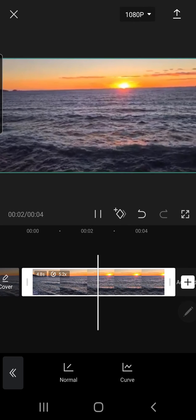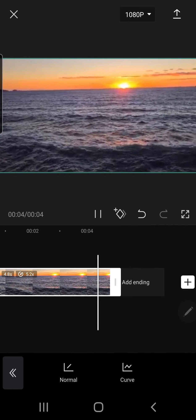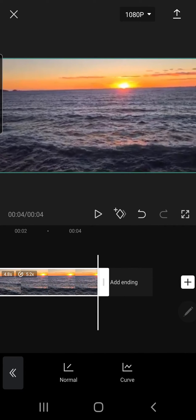There you go. That is how you can make your videos quicker. I am using the CapCut application. I hope this video was helpful.